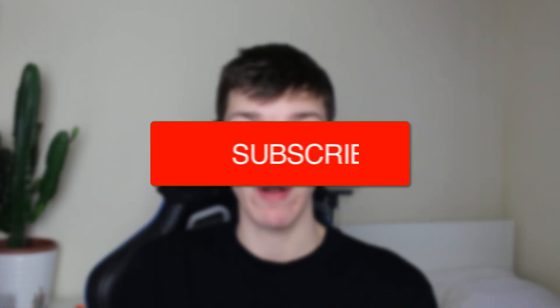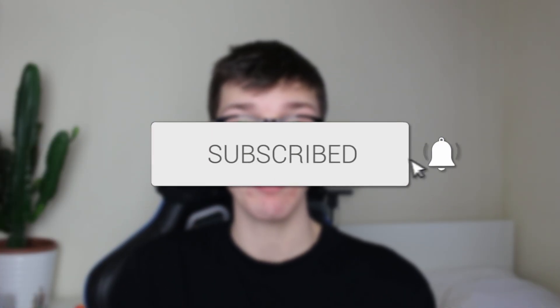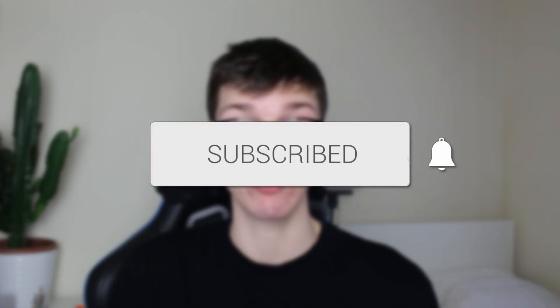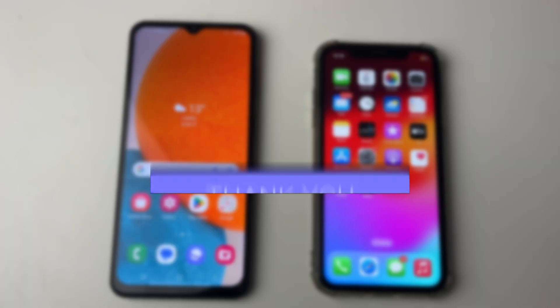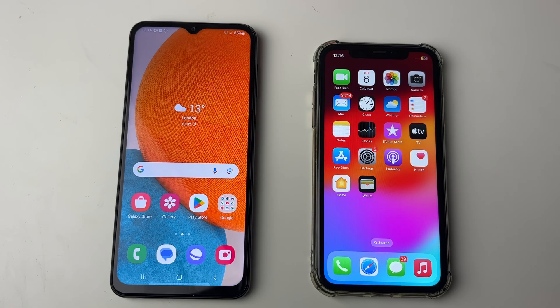We'll guide you through how to share internet from an Android to an iPhone. If you find this guide useful then please consider subscribing and liking the video.